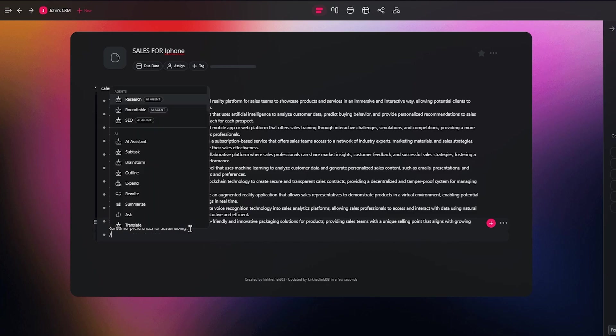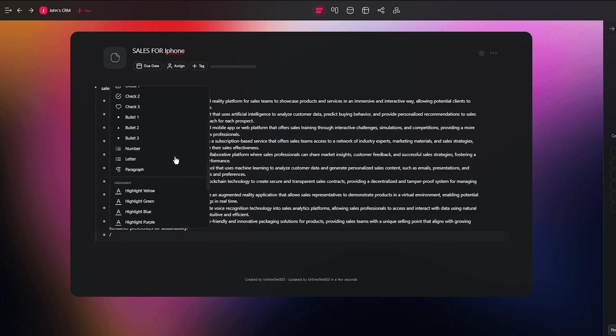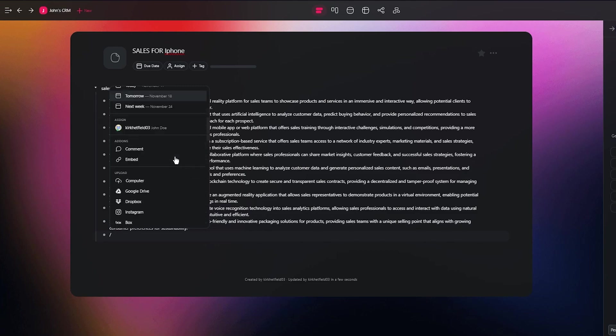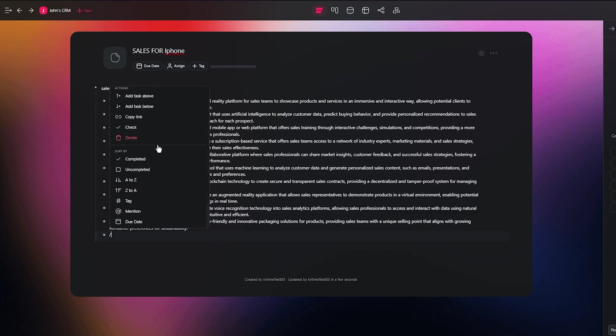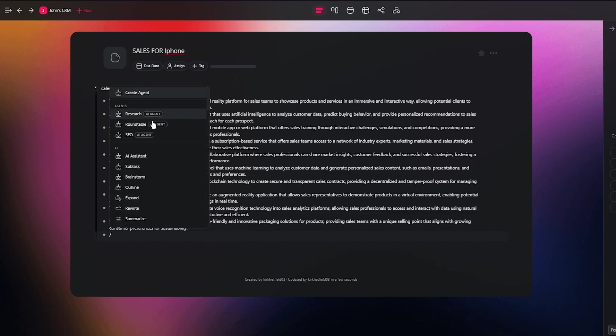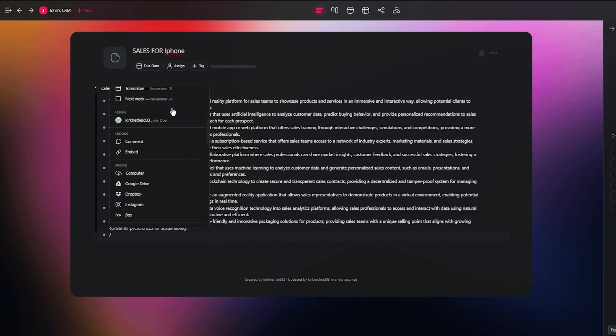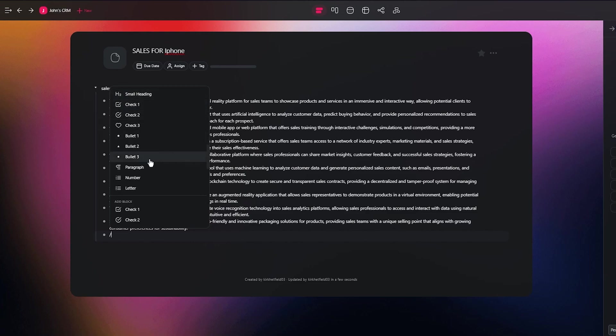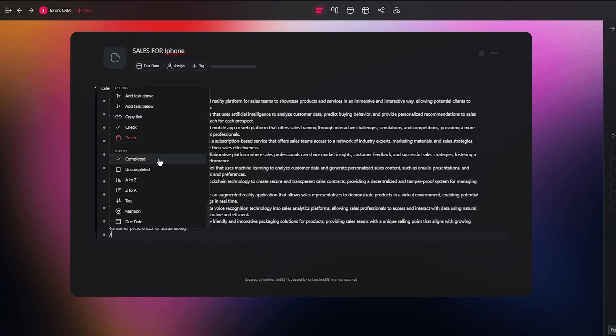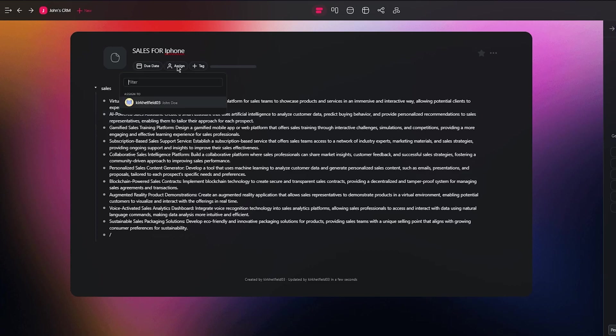Let's say I want to add in different commands. Here's your different commands. You can create agents for yourself. You can actually do things outside of AI as well. You don't necessarily need to do everything with AI. You have research, roundtable, you can add in an AI assistant, subtask using AI. Then moving on, look at that: add your own bullets, paragraphs, add your own tasks, complete, uncompleted, whatever you want. Then add due dates, assign an actual person to this design if you want to.